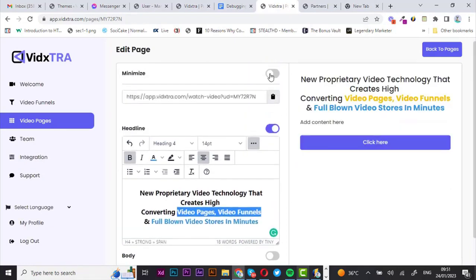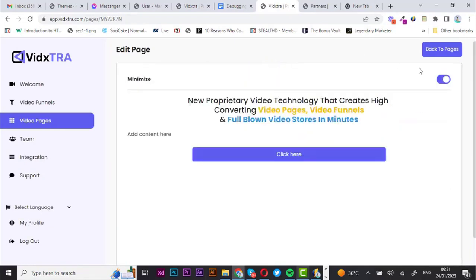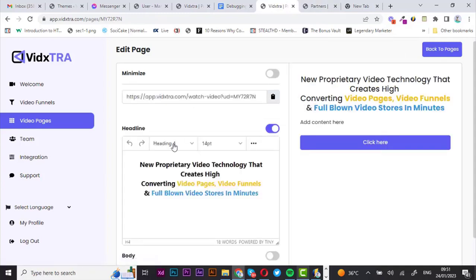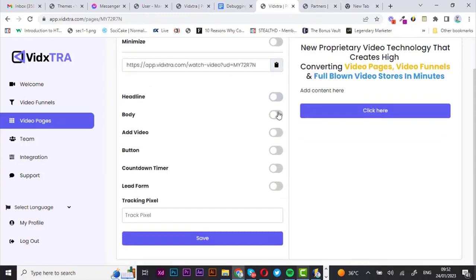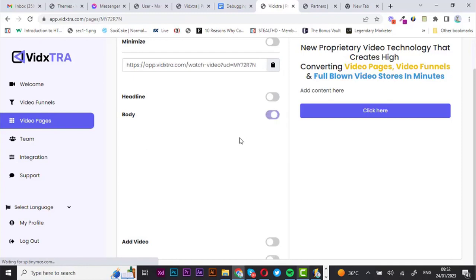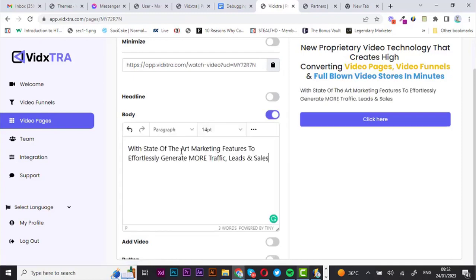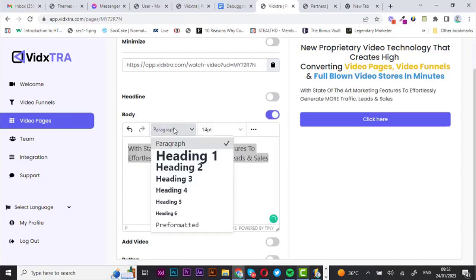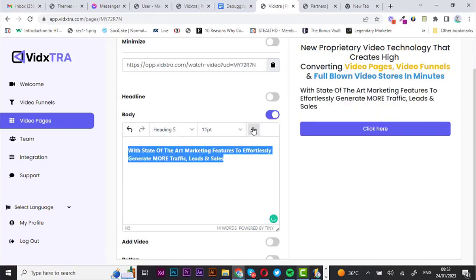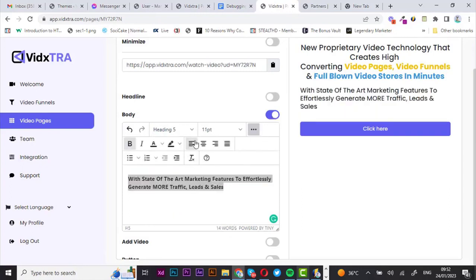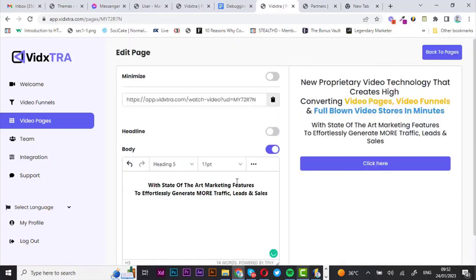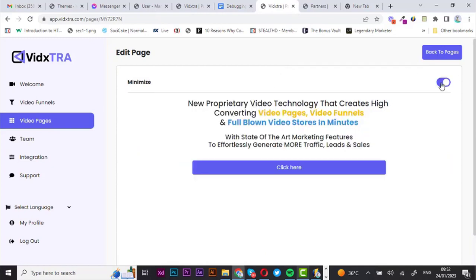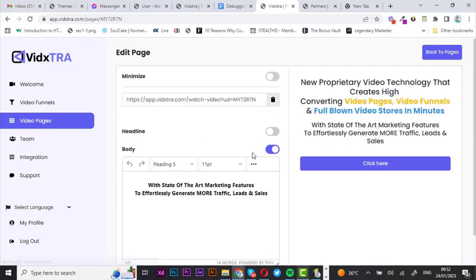I want to adjust the heading — that's perfect, everything's looking great. Once you're done with the headline, you can now move to the body. Let's enable the body and insert my text right here, then go ahead and edit just like we did with the headline. I'm going to center this — perfect, it looks good.